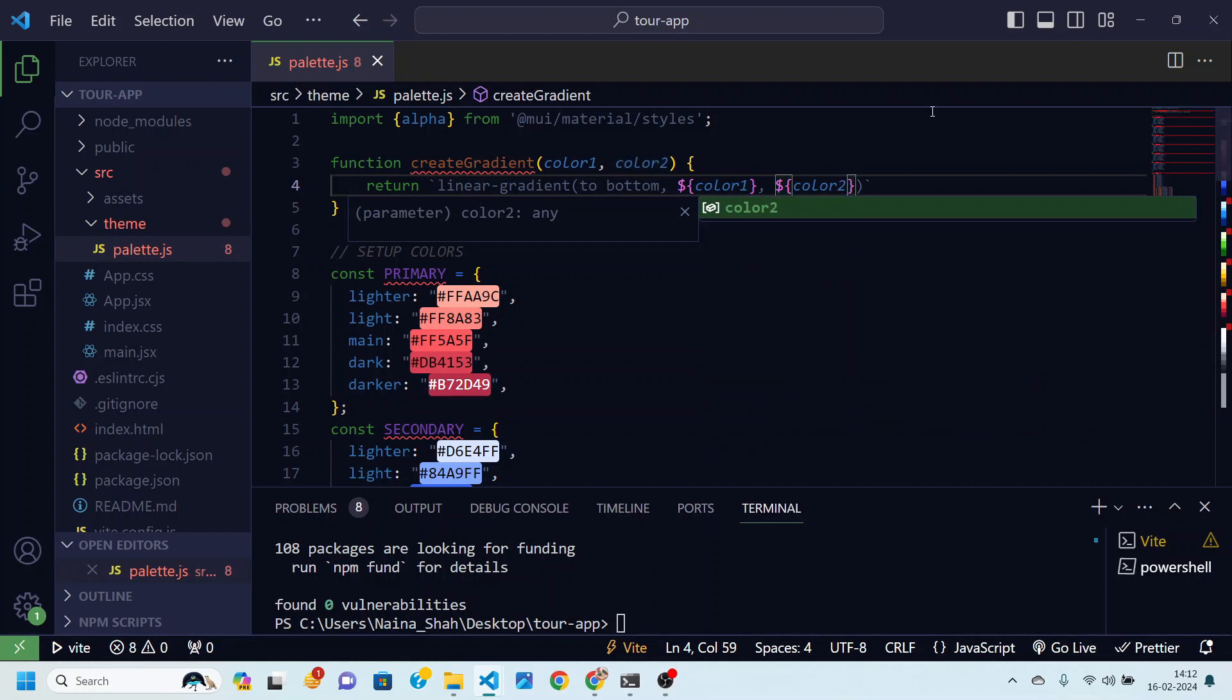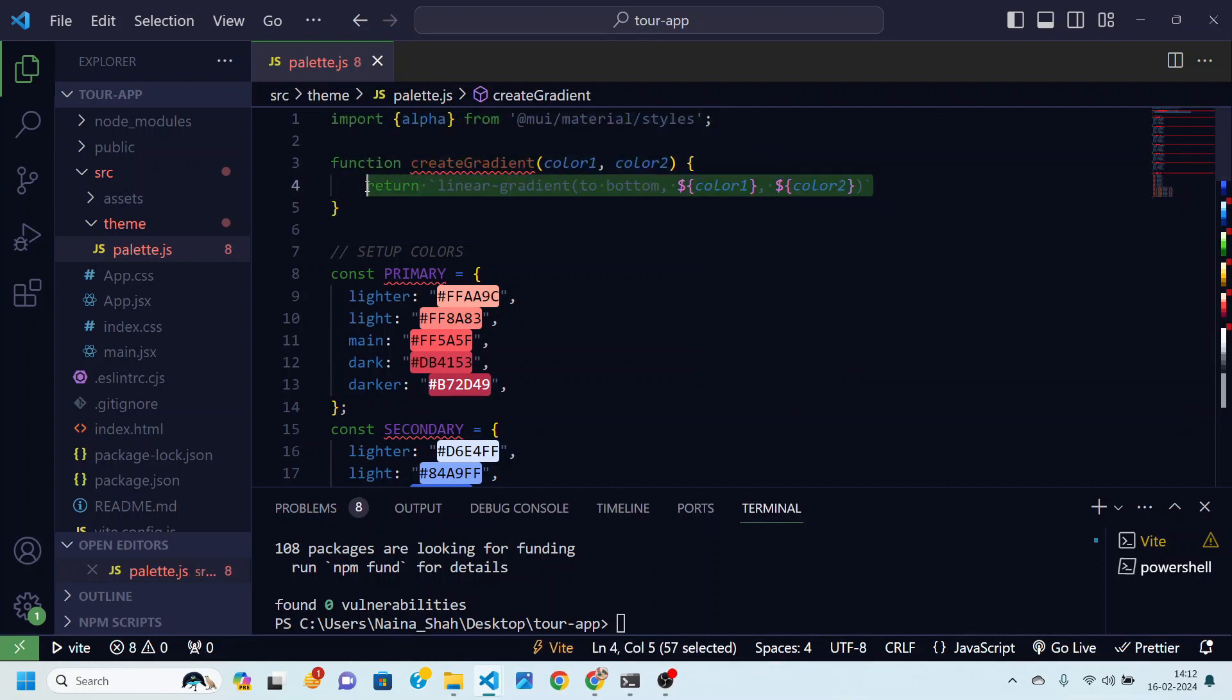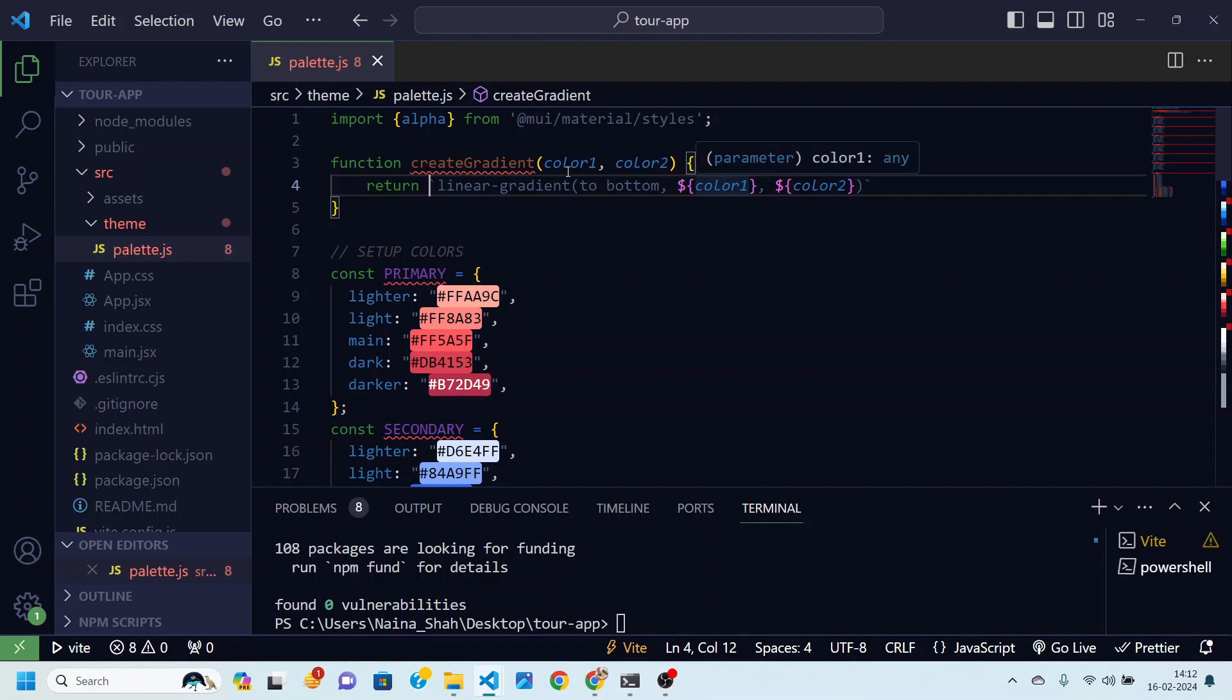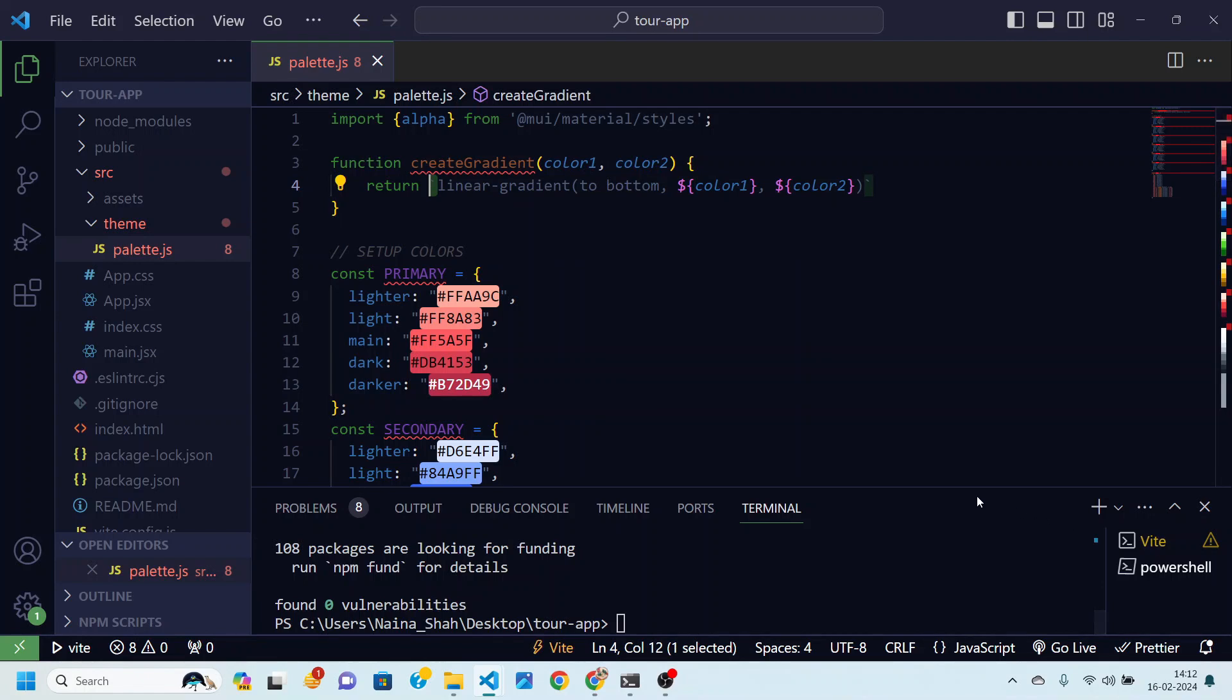And here what I have done, this backtick, this is called string interpolation because we wanted to write this javascript variable inside a string. So that is why we have used this backtick in place of single tick.